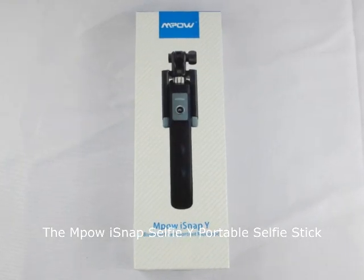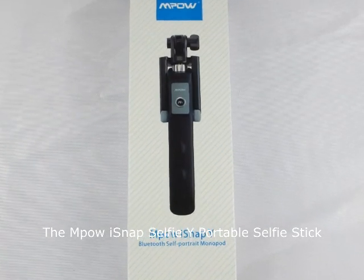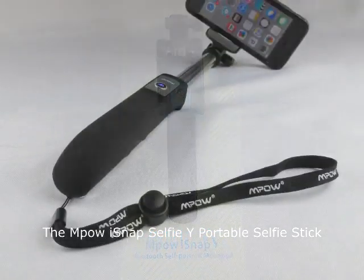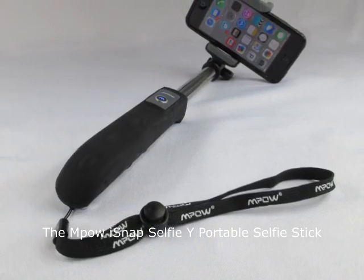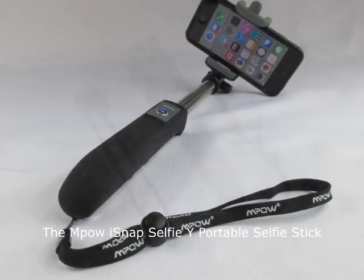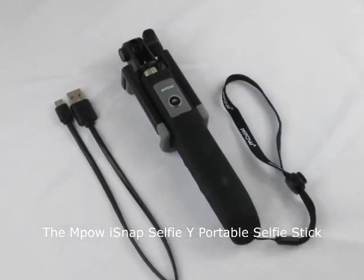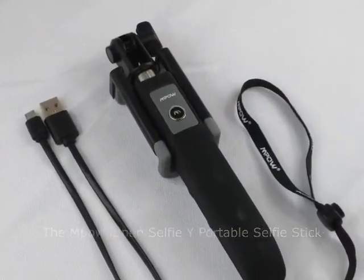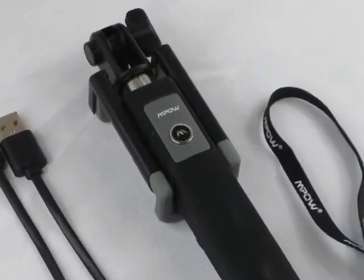The iSnapY portable selfie stick from Empow is a Bluetooth selfie stick that allows you to remotely operate your smartphone camera shutter release with the press of a button.